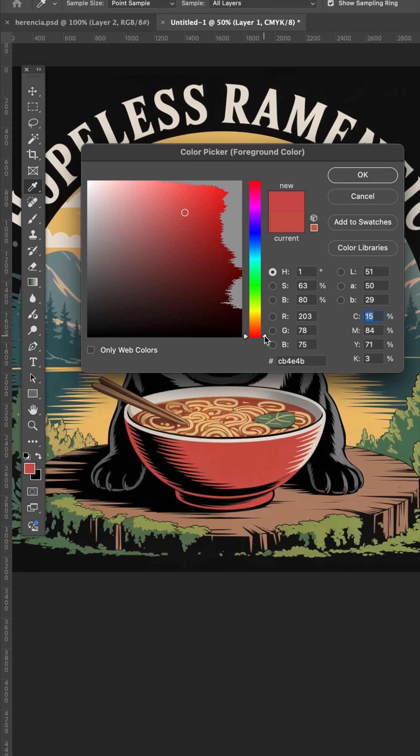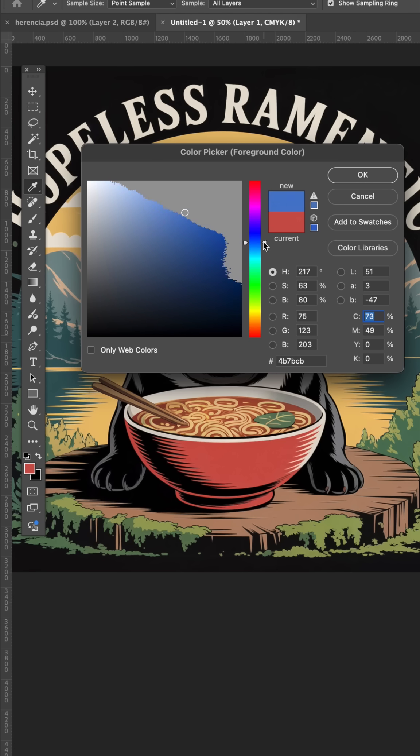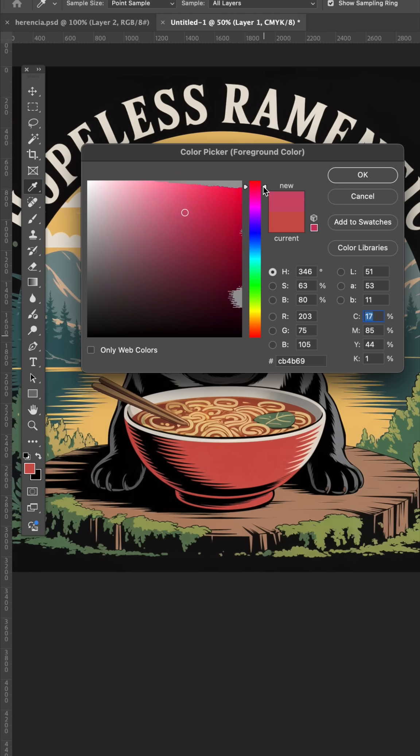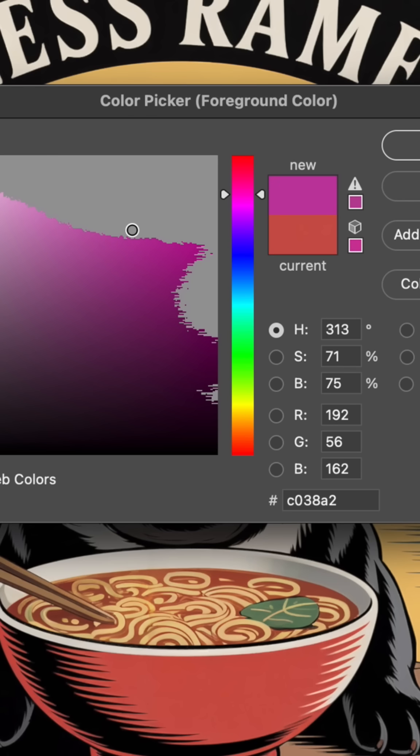Now, wherever you see these colors grayed out, that is not available in the CMYK color space. In fact, as you pull around here, if you drift off into this gray area, you see this little warning right here. That's what it's telling you.